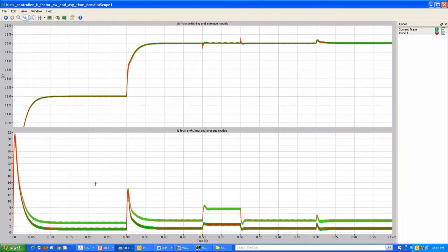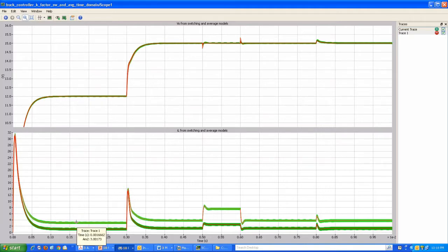There is quite a bit of change in the inductor current, mainly because of the change in load resistance. The startup transient is not significantly affected, but once settled, the higher inductor current waveform corresponds to the high load current condition, and the lower waveform corresponds to the second condition with minimum load current.